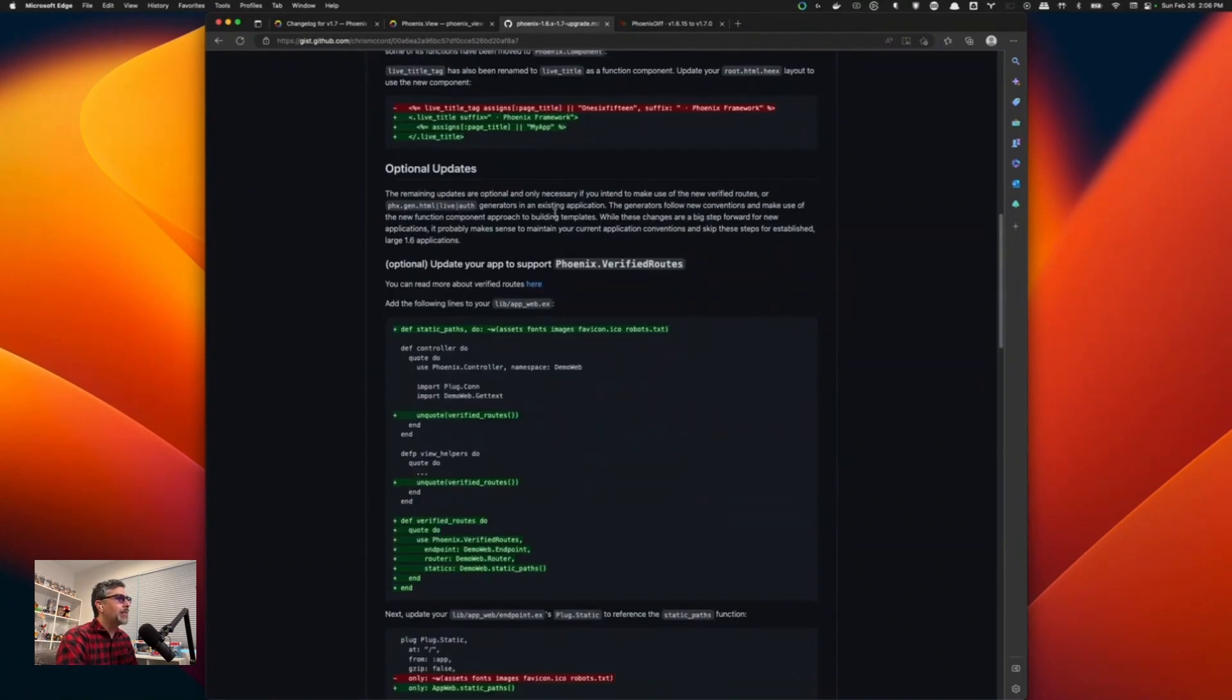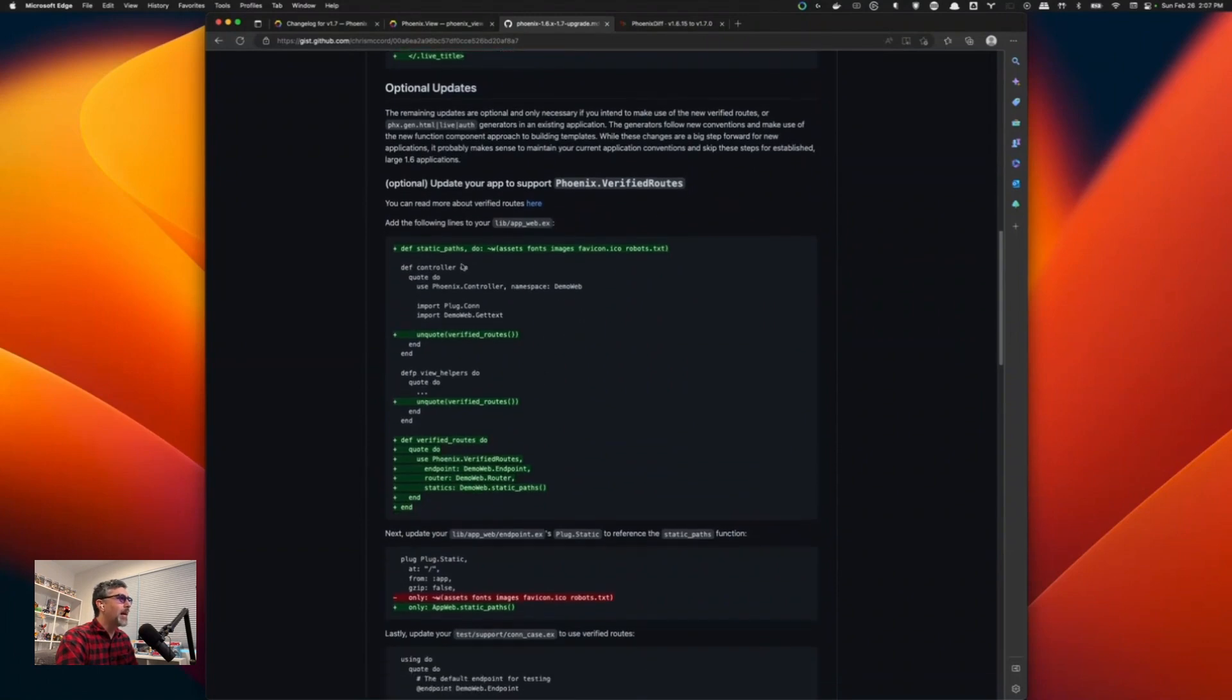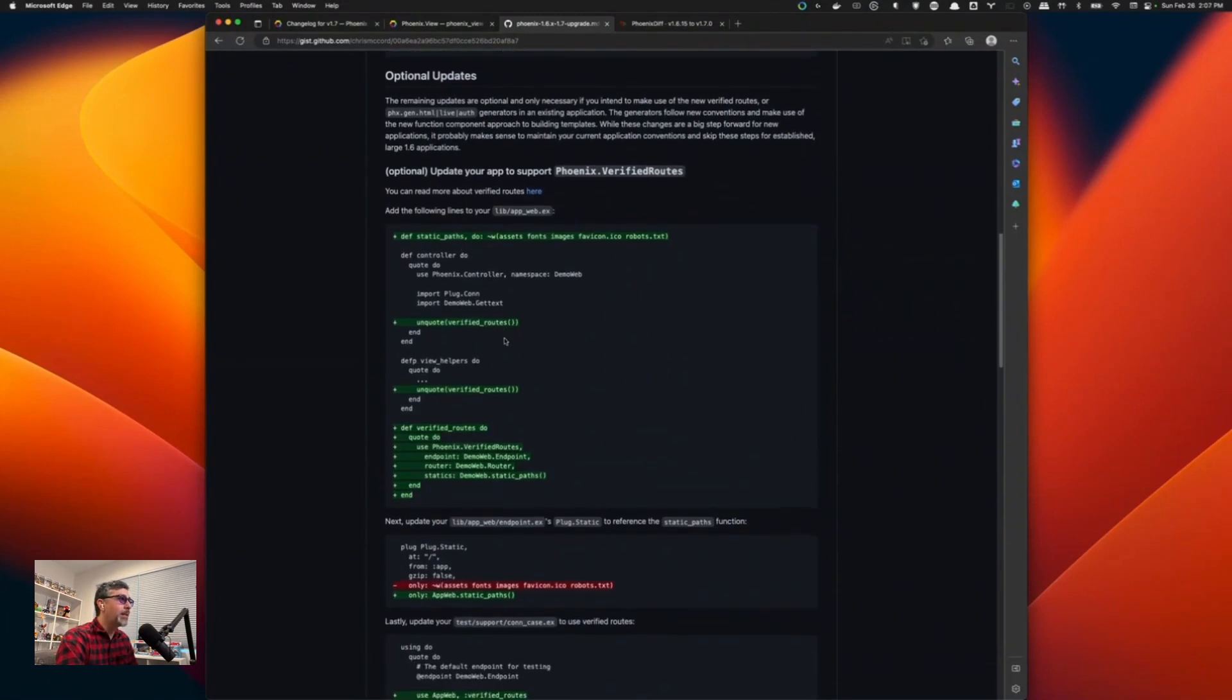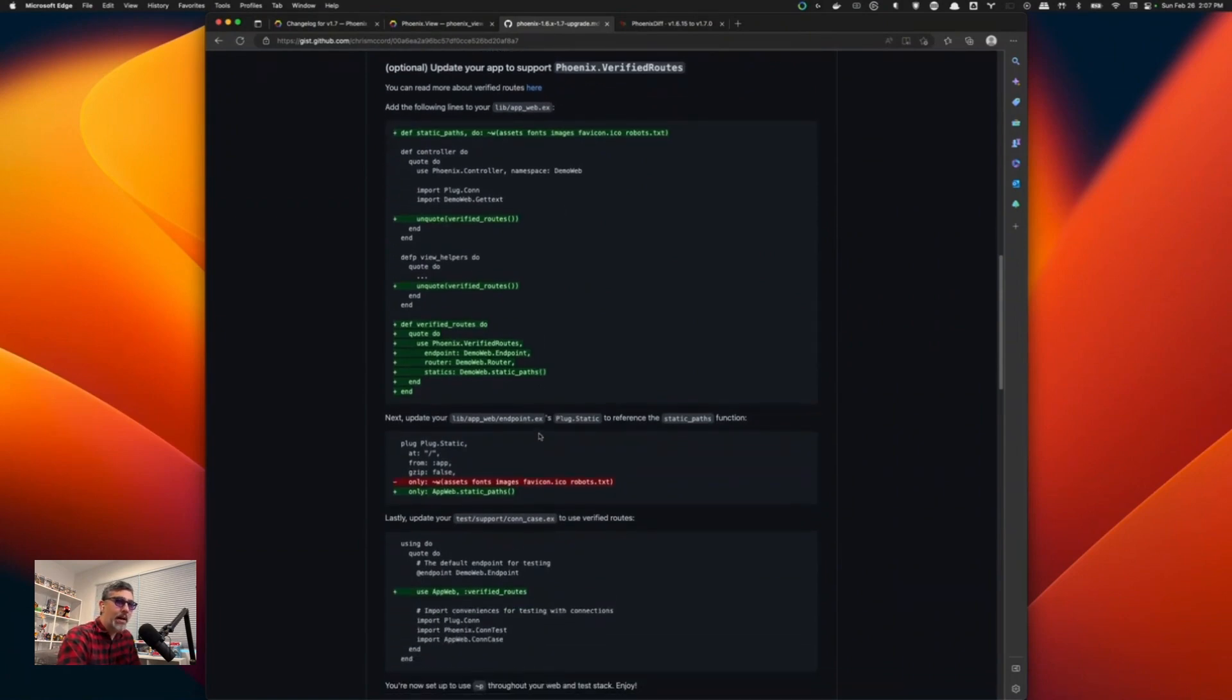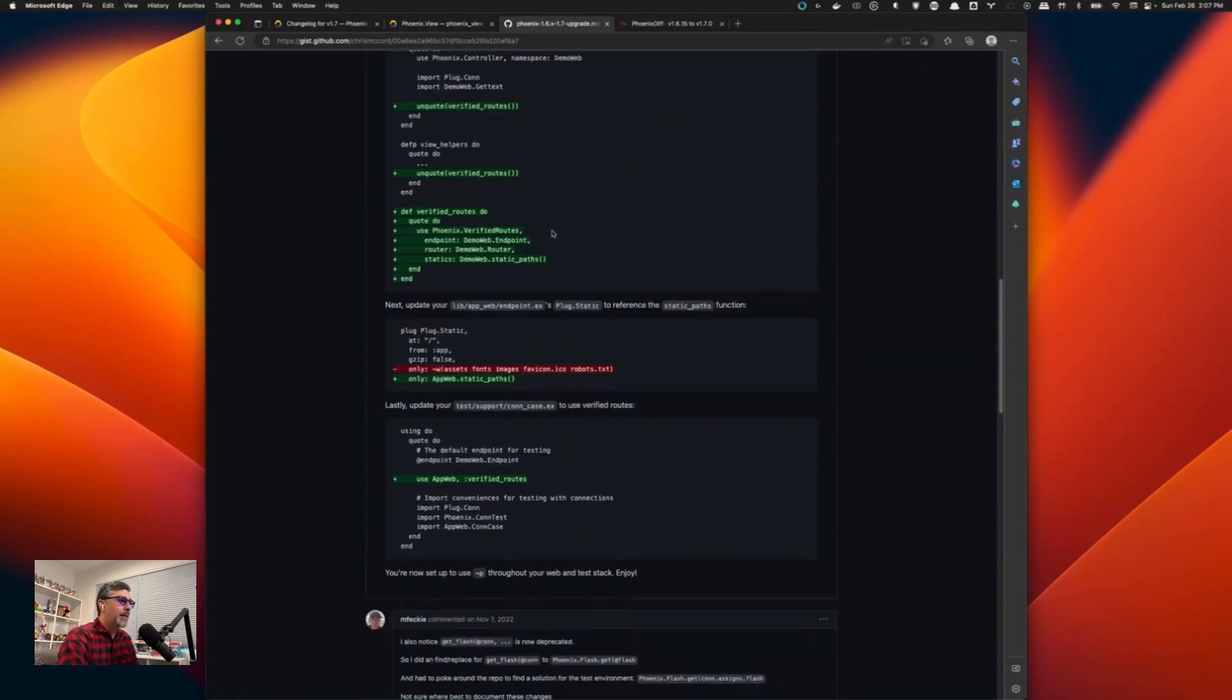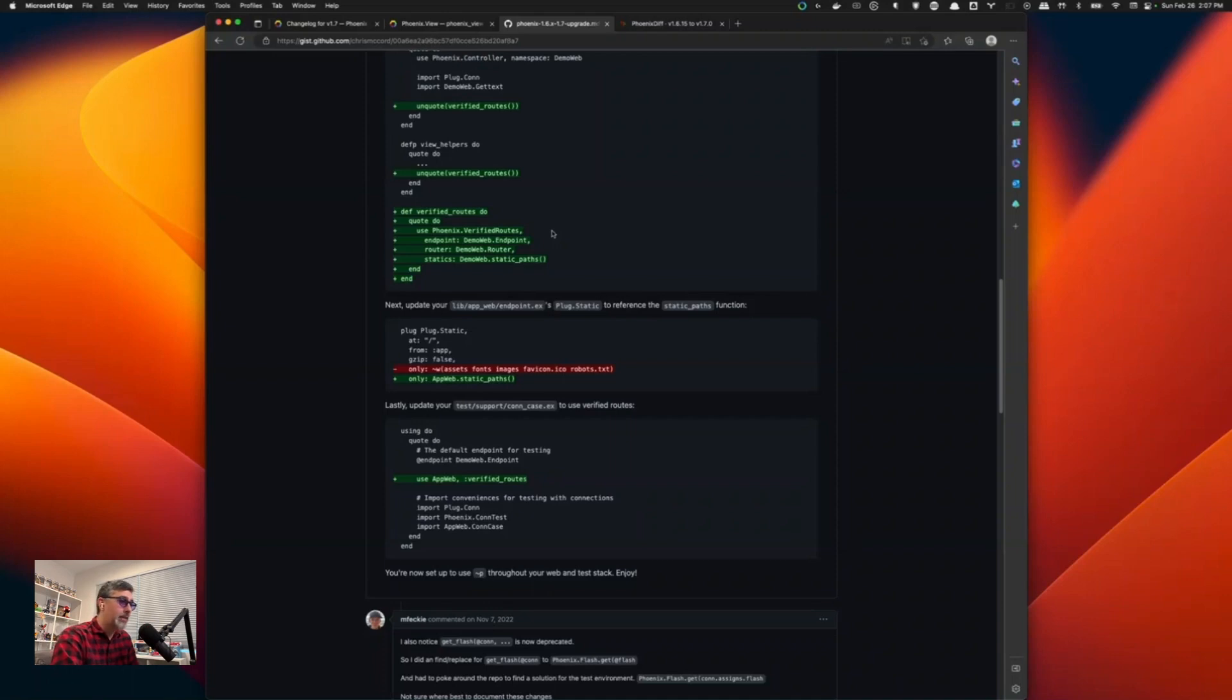And then the optional update is to add in the verified routes. This is the guide to add in that sigilp verified routes into your application. I highly recommend doing this because it's just so much nicer to specify your routes using the sigilp, both your URLs and your static assets. I highly recommend doing this because it's going to make just cleaner code. And it's just a lot less cognitive load to remember how the heck do I render a route? How do I generate a URL to a path in my application or to an asset?